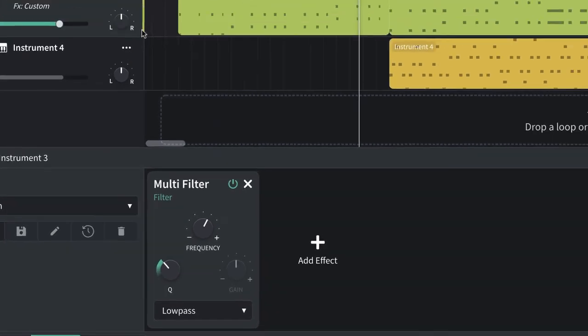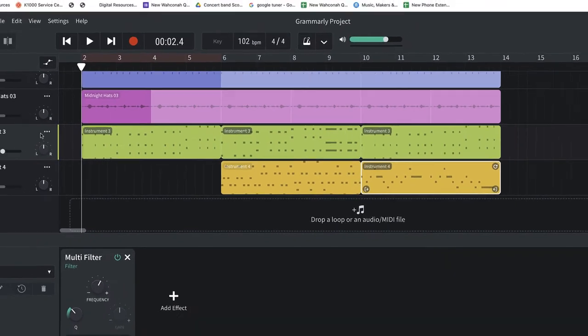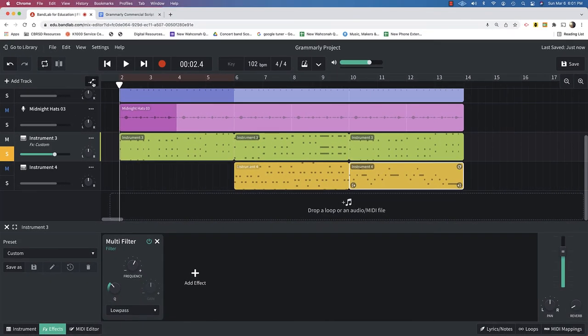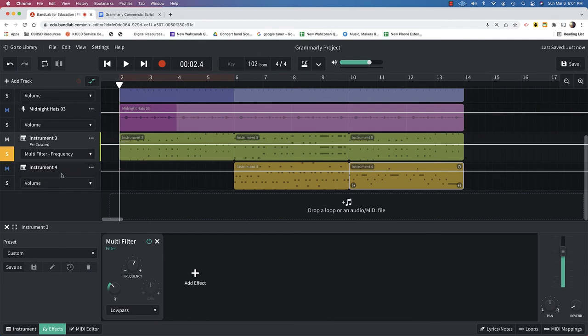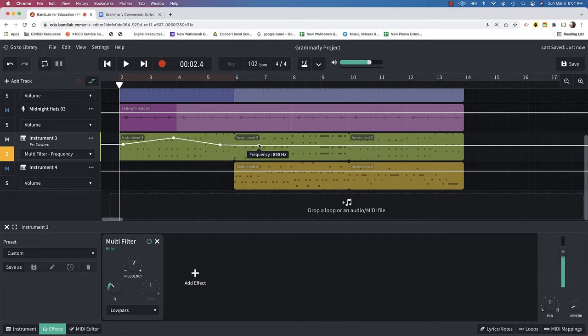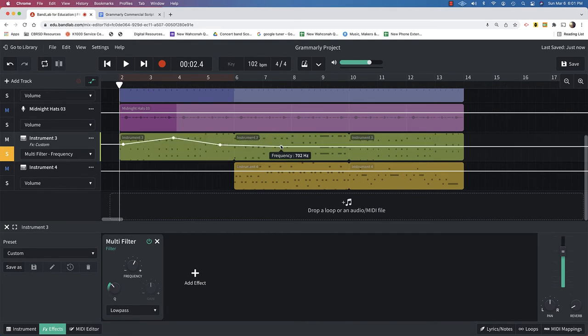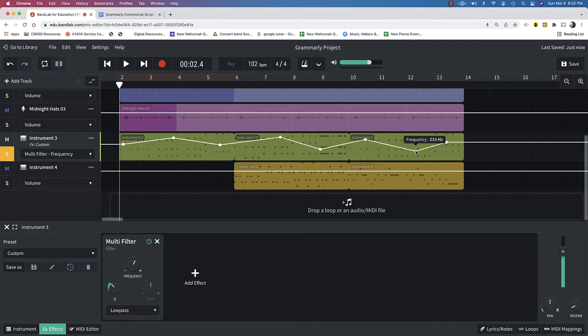So, all I have to do now is just automate that curve there. So, automation, find the frequency, and then draw a few shapes. Let's bring it up, and let's see what we have.